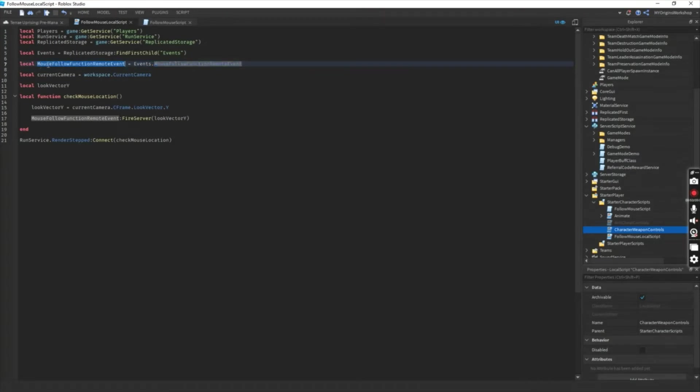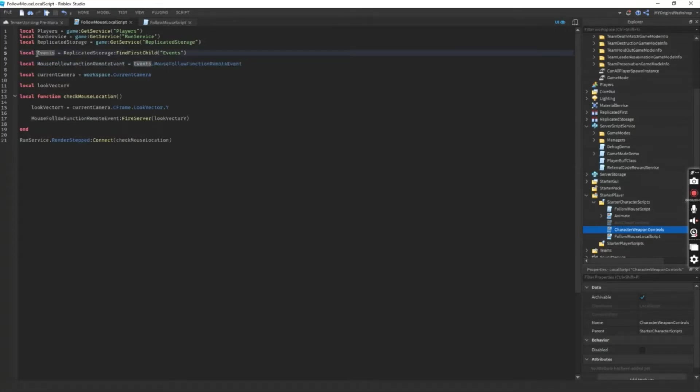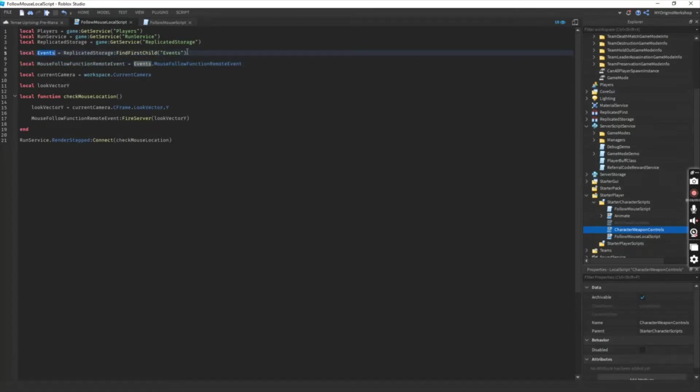So go ahead and place a remote event and name it in a way that you want. But for this particular game that I made, I use my own one.